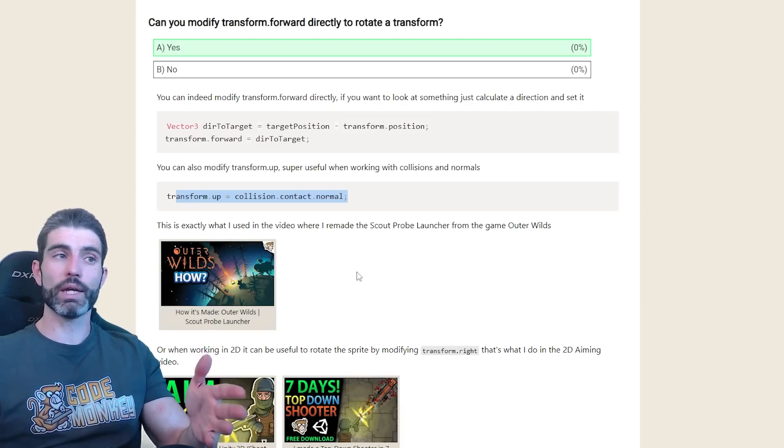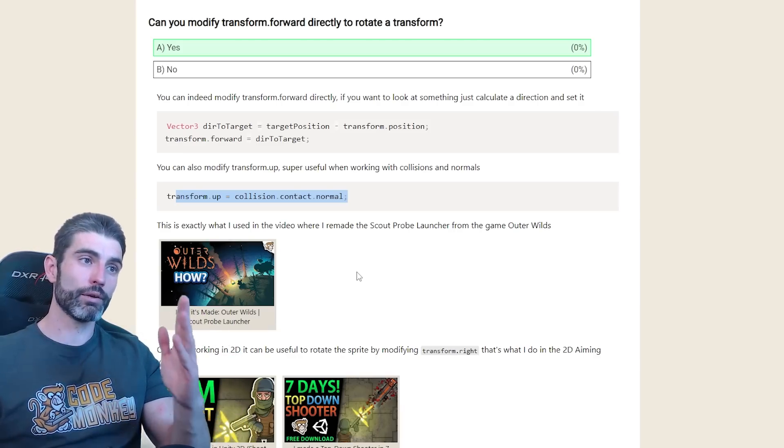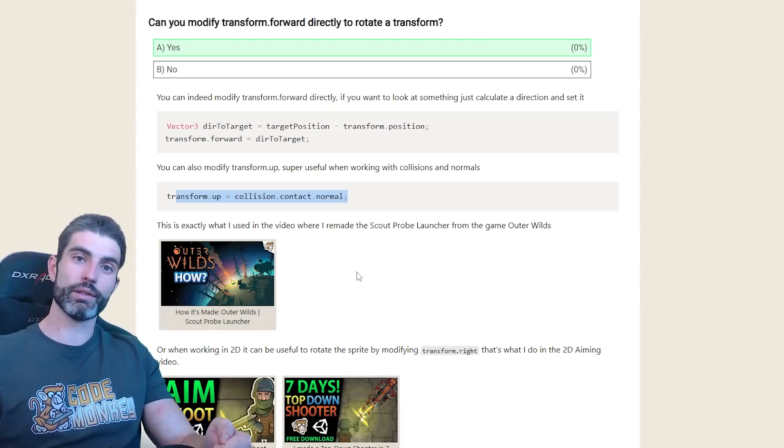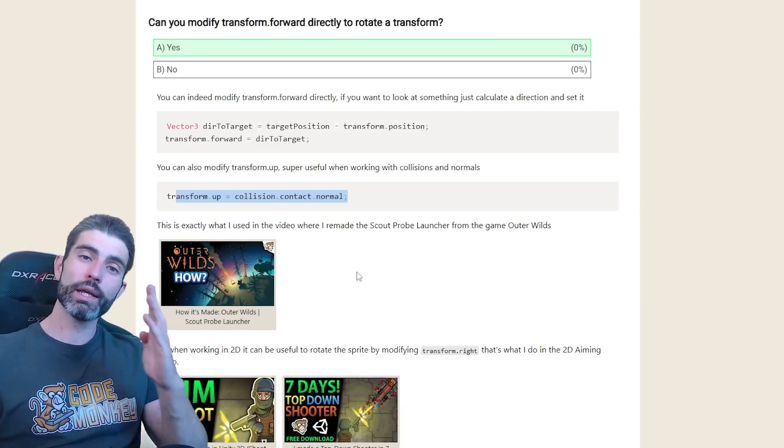This is something that I've wanted to make for a long time and I finally made it. So I really hope you enjoy it. Thanks for watching and I'll see you next time.